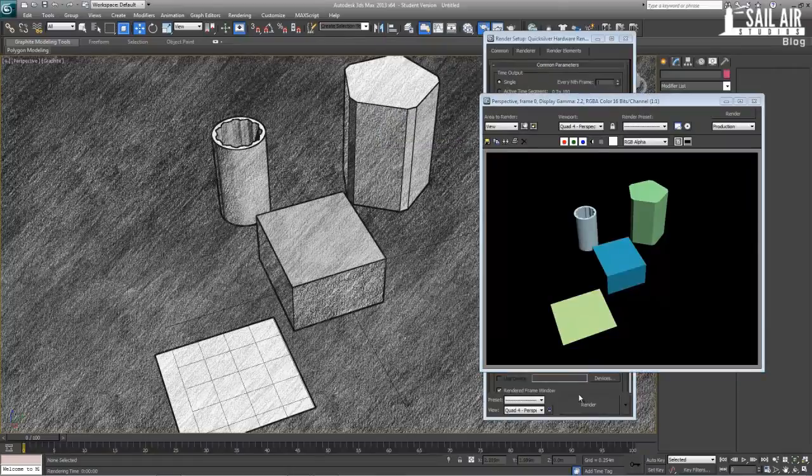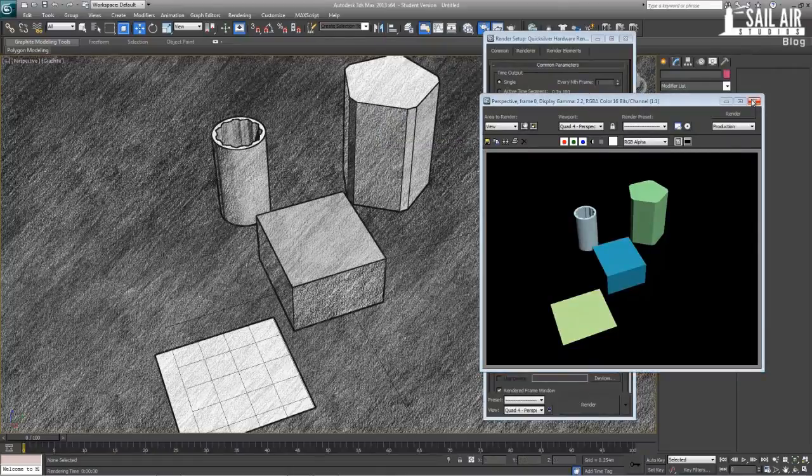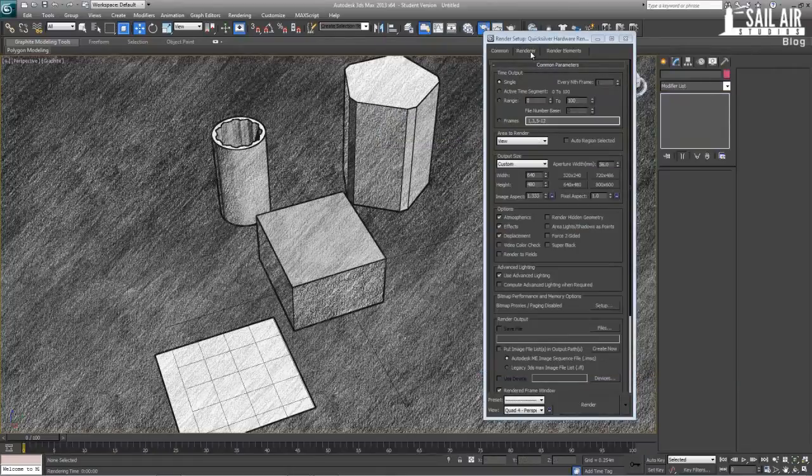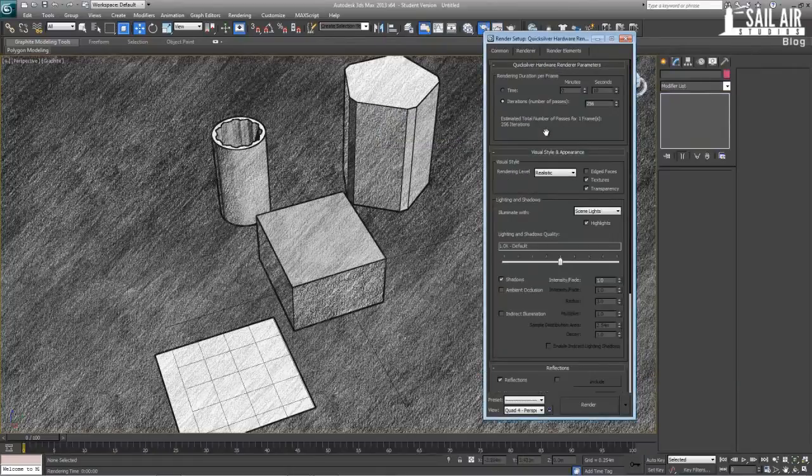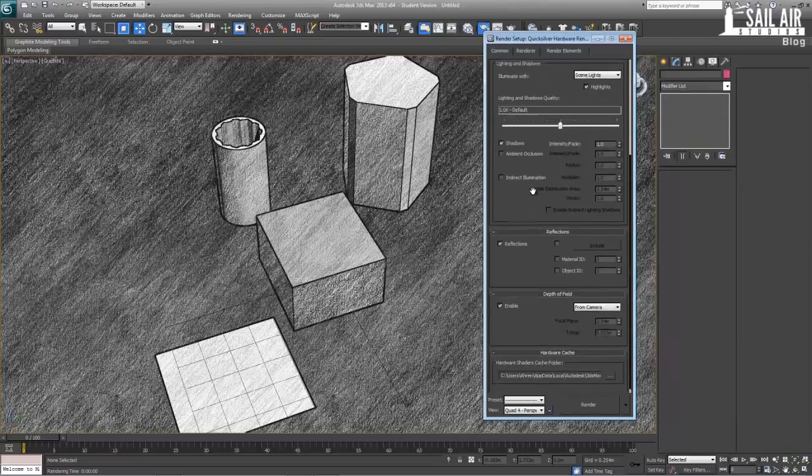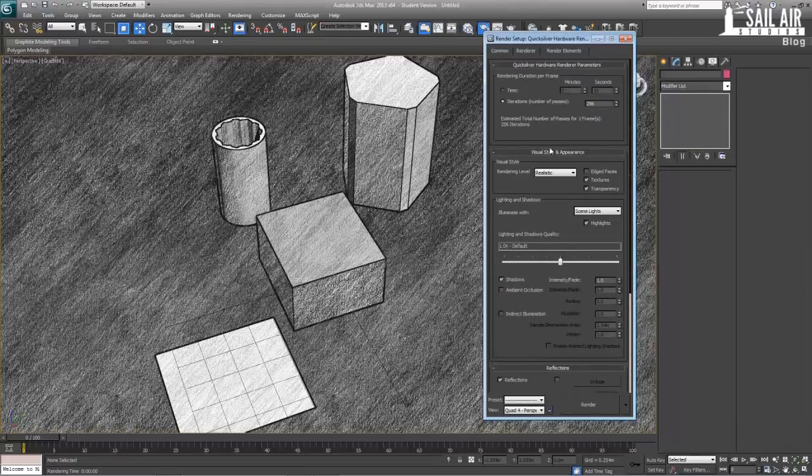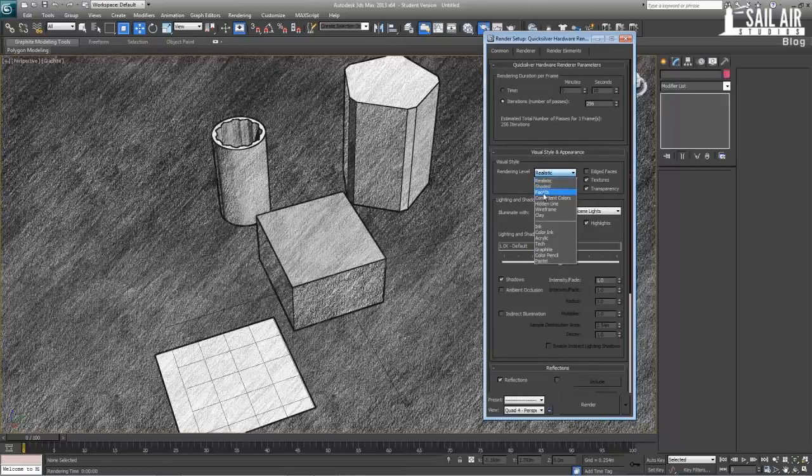and now if we hit render, I forget to set up some parameters here. So, under the renderer, I think it's the renderer, or is it the renderer? Yeah, it's the renderer right here. In the renderer right here, you have many different options right here.